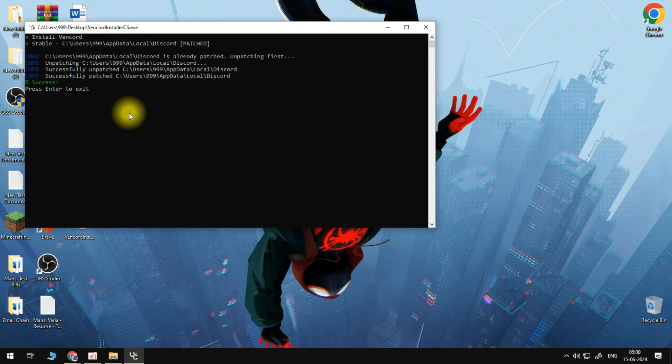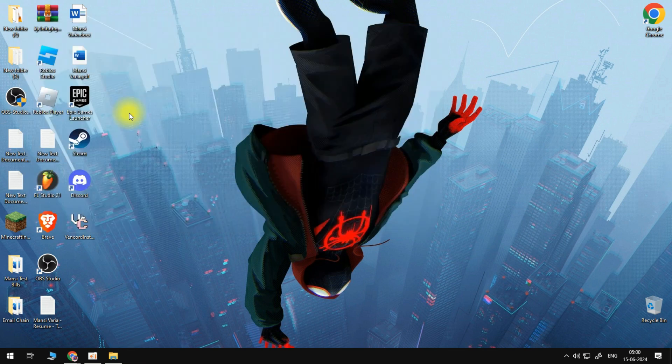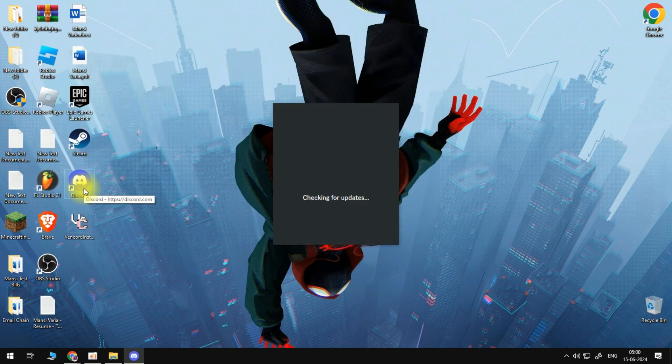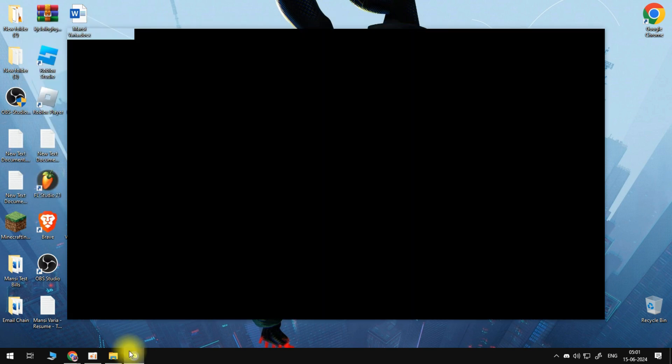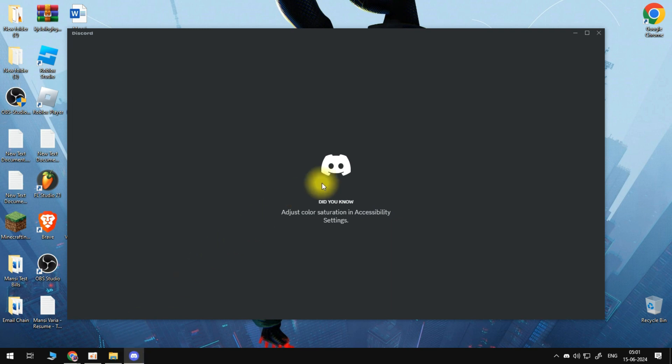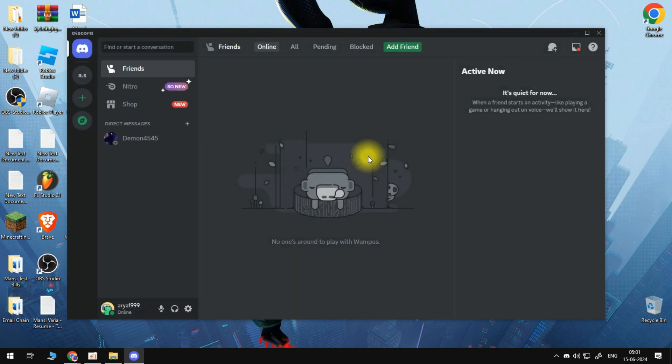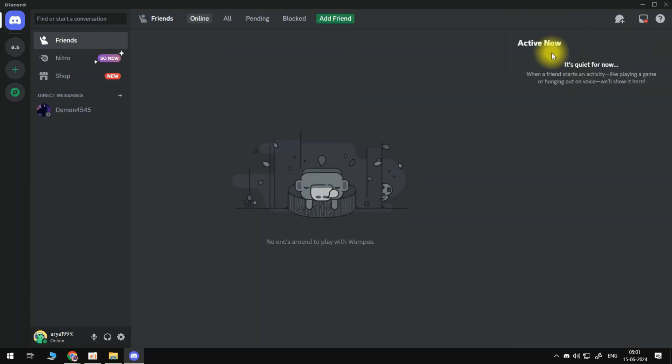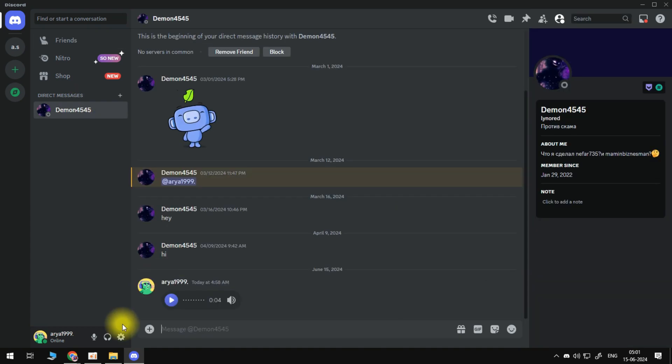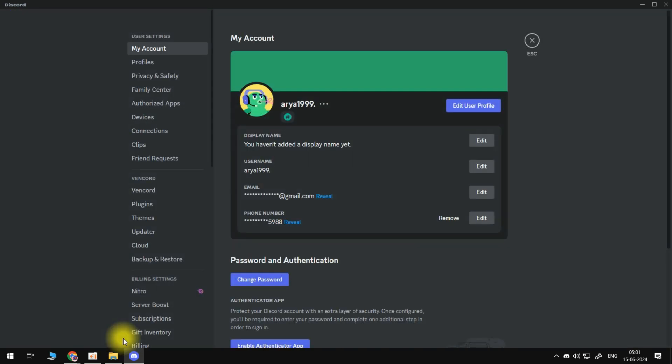So once you've done that, you can then go ahead and open Discord back up on your PC. And once Discord has opened back up, I'm going to come back into the chat just like so. Then come down to the bottom left-hand corner and go into your settings by clicking onto the gear icon just here.